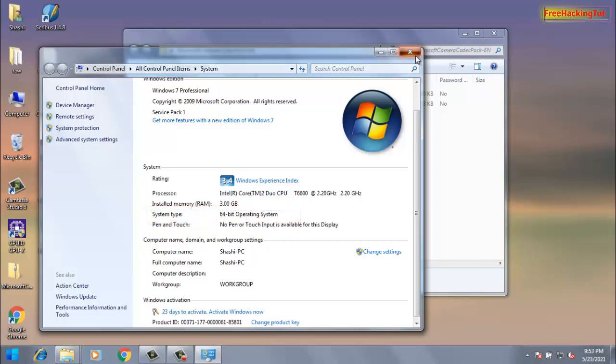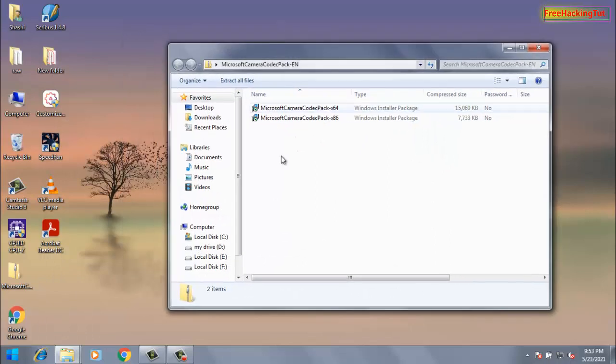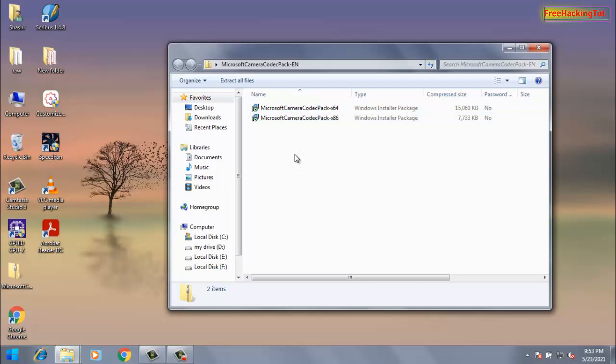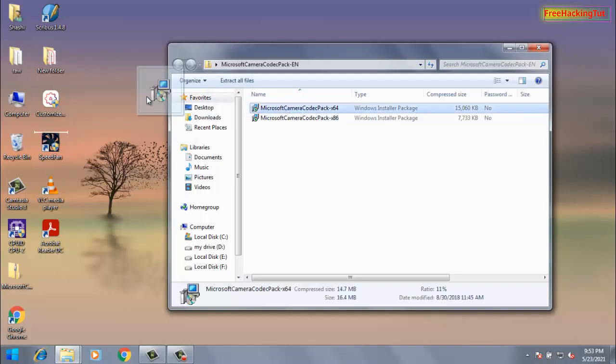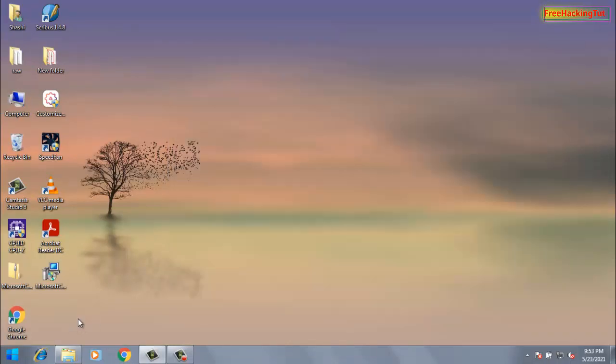You install this file. So to install it, first of all extract the file into the desktop. Now install it by double-clicking this file.